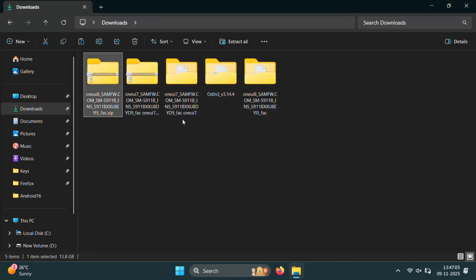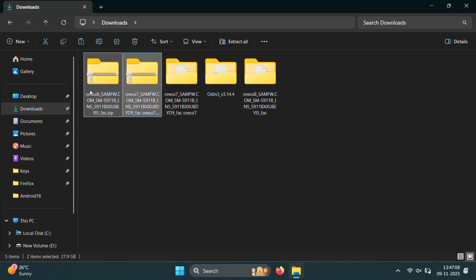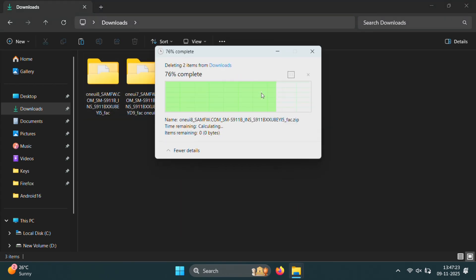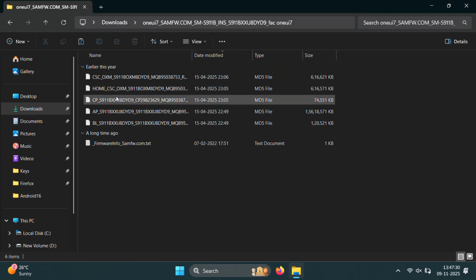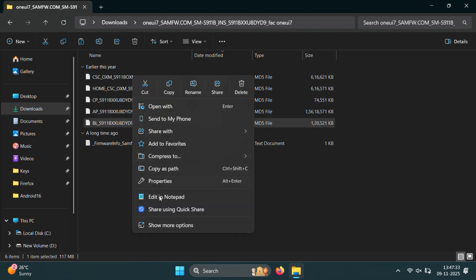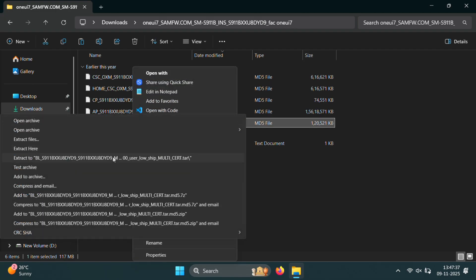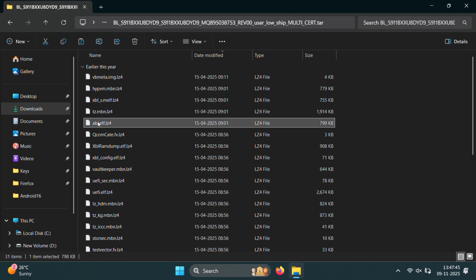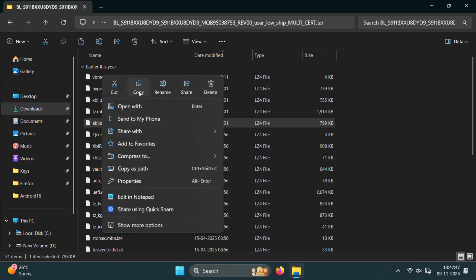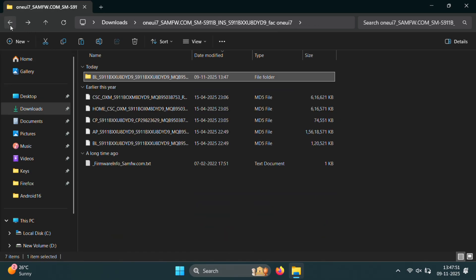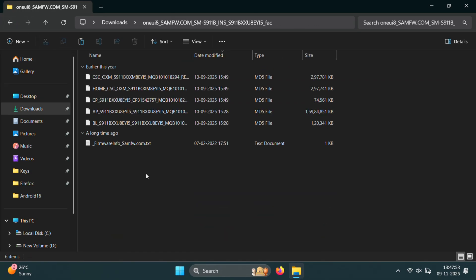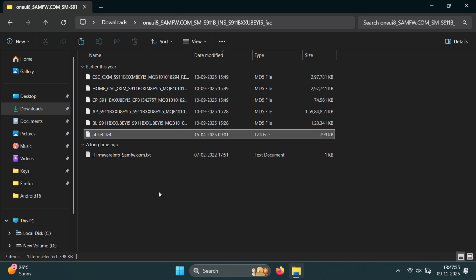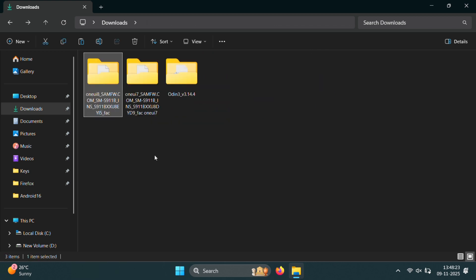Once everything is extracted, you can delete the original zip files to keep things clean and organized. Next, open the One UI 7 folder and extract the BL file using 7zip. Once that's done, open the extracted BL folder and look for a file named abl.elf. Now copy this file because we'll need it in a moment. Then paste the ABL file into your One UI 8 folder. This is a very important step. So make sure it's done correctly.